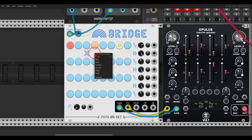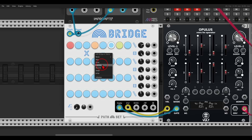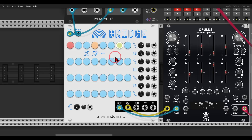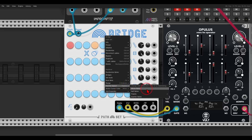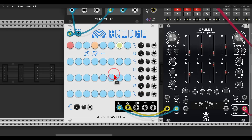Then we have ratchet, which will create this repeating effect. In the right-click menu we can change the speed — so if I change this to half notes, for example, you can hear the difference.